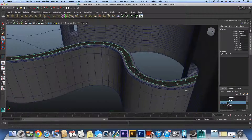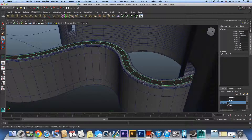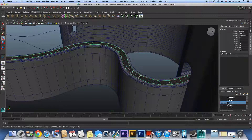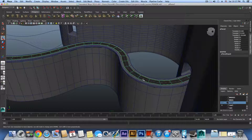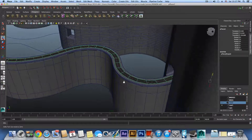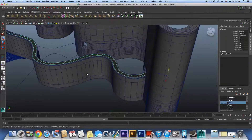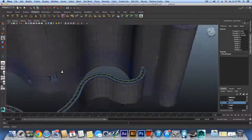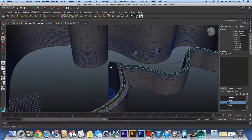One thing I forgot is that I had to scale this road before extruding it. I will leave that for you to do.